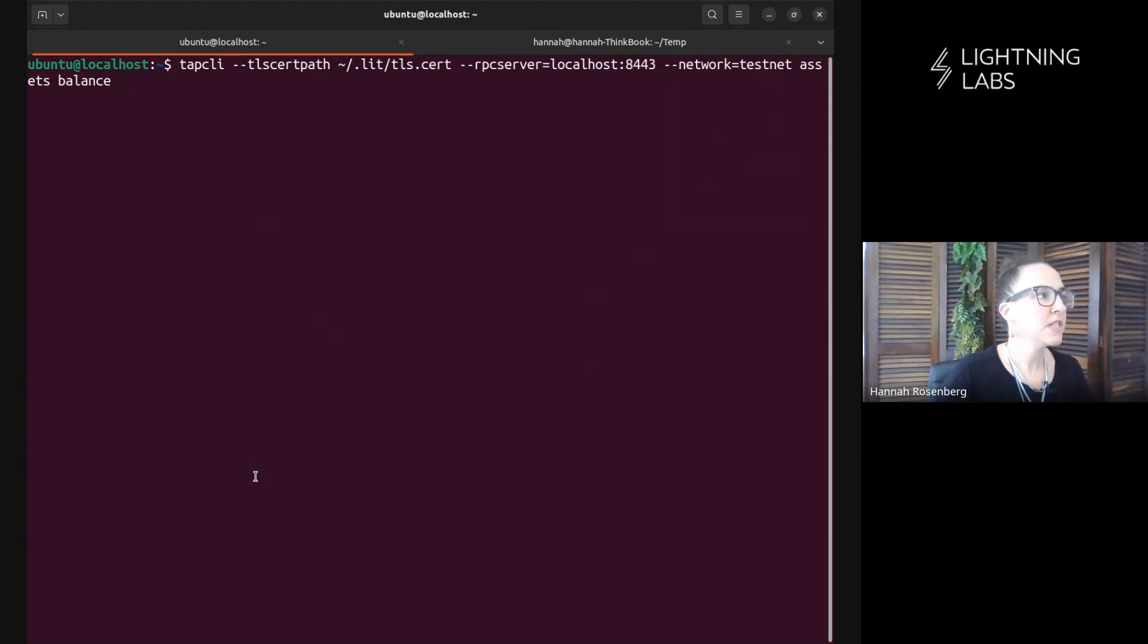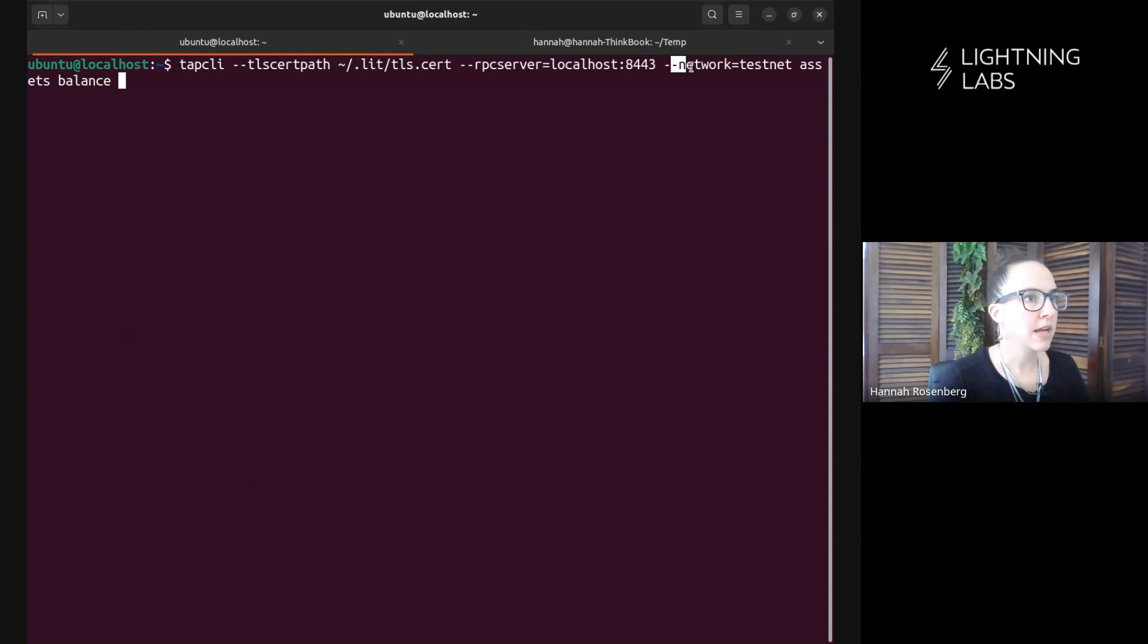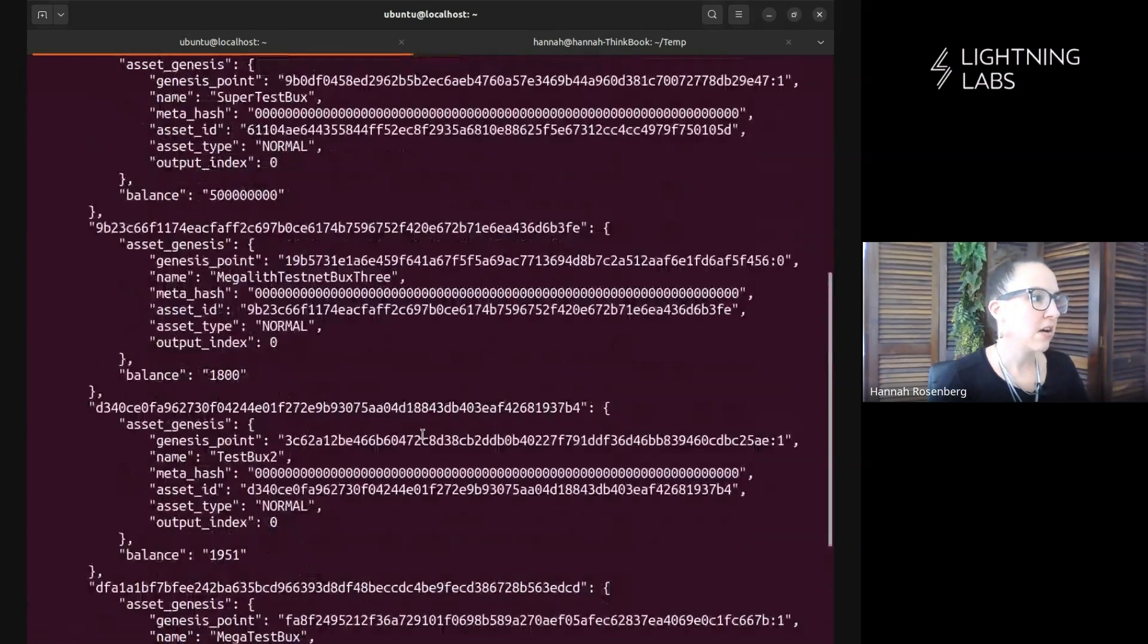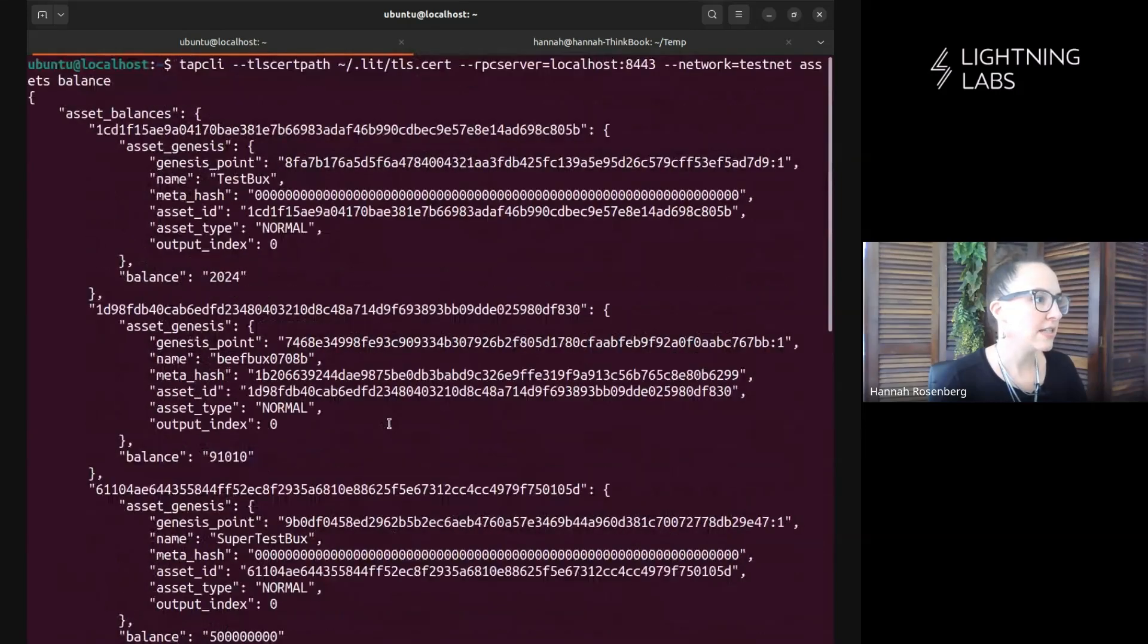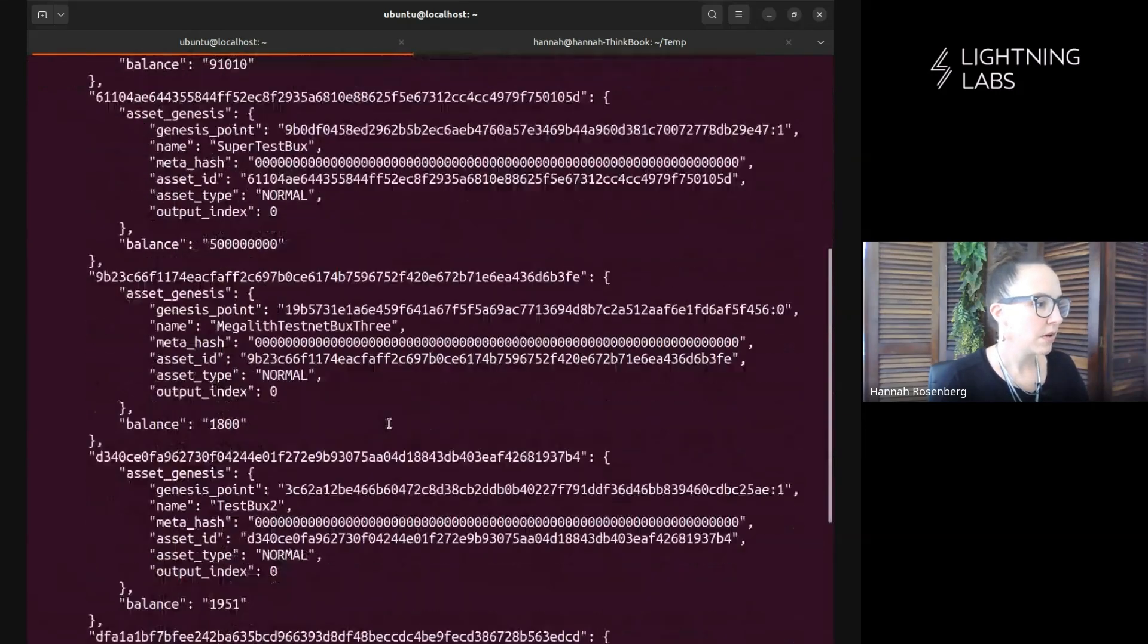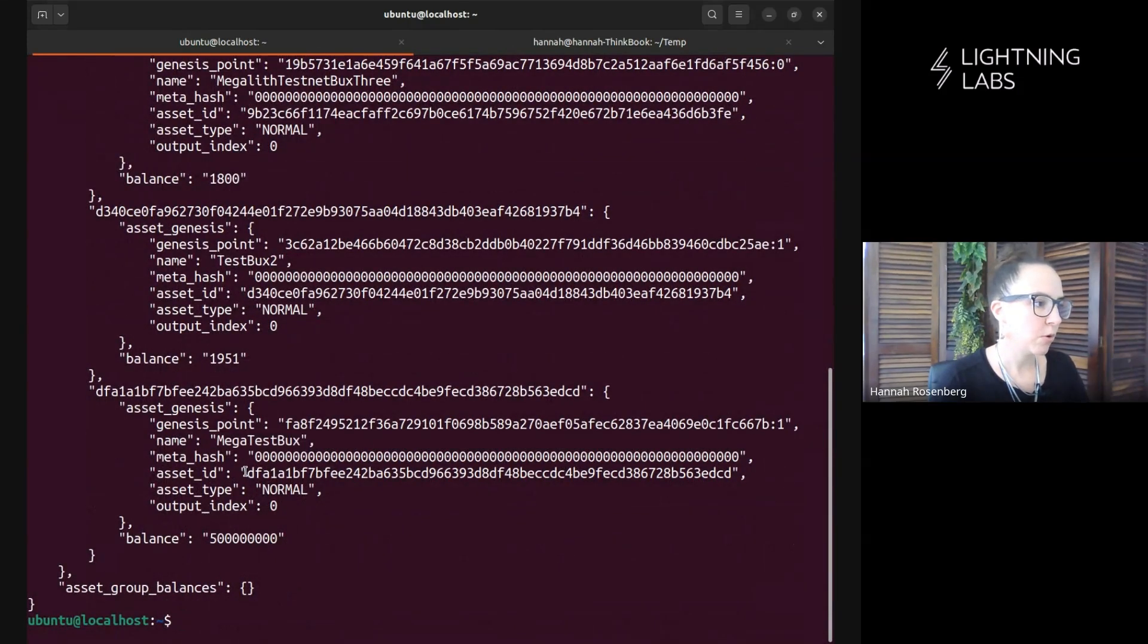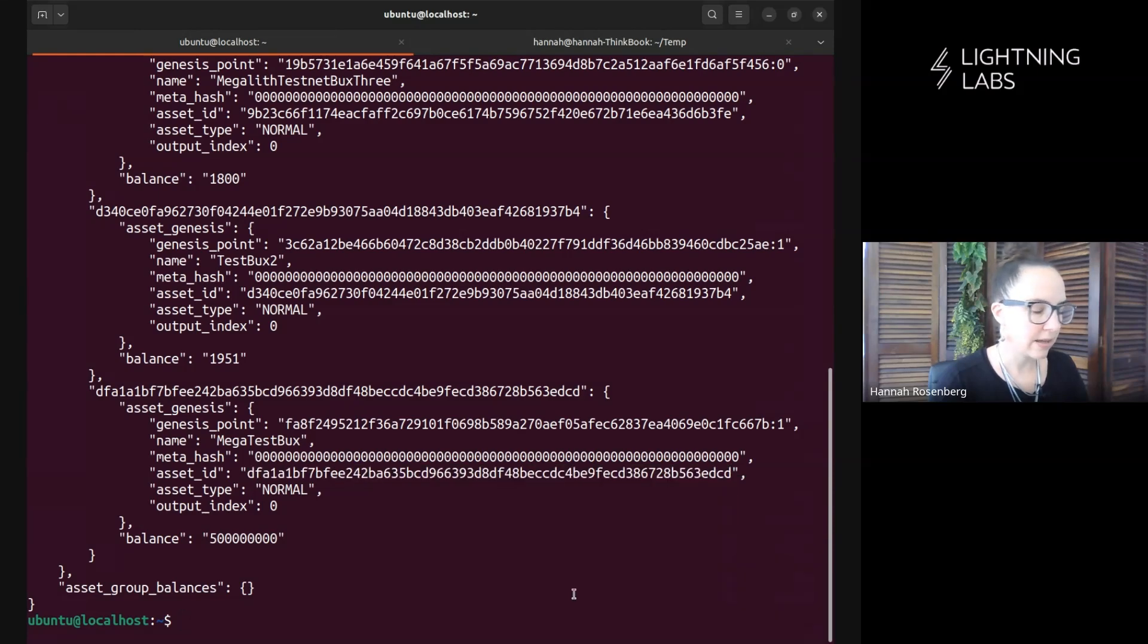Let's start by having a look at the Assets that we have available at the moment on this particular node. We're using TAP CLI here. Notice all these different flags: TLS cert path, RPC port, and we're on the testnet. I've been doing a lot of different testing on this node, so we have all kinds of different Assets here. We are going to be using this one, mega test box, and I'm going to copy the Asset ID because we will be using that in a number of different CLI commands.